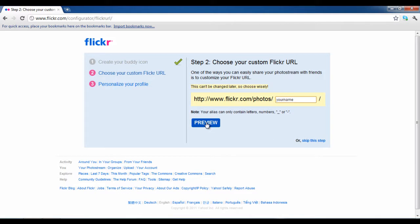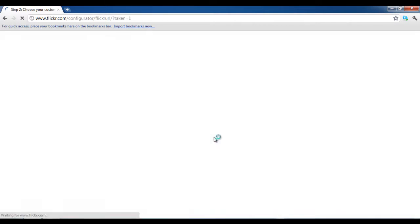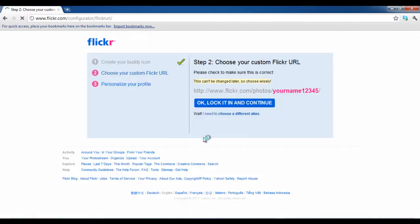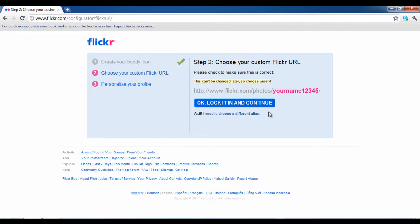Enter your desired name and click on the preview button. Once the preview is displayed in front of you, you can click OK, lock the URL, and move on to the next step.